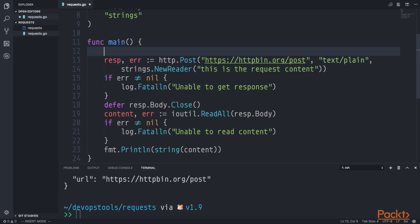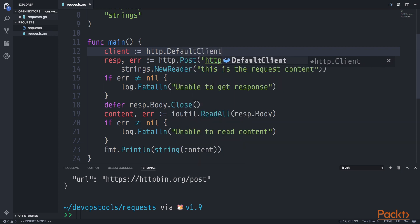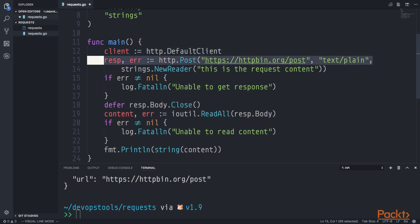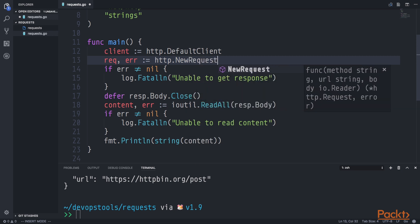Now we're going to create a client. In this case we don't need to configure the client, so we're just going to use the default client — assigning to the client variable the default client from the HTTP package. Instead of using the POST or GET shortcut functions, we're going to use the NewRequest function to create a new request. So instead of directly returning a response, we return a request that needs to be processed by the client. We call http.NewRequest, which takes the method, the URL, and an IOReader interface.